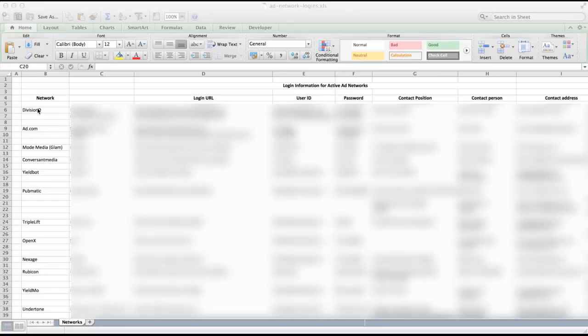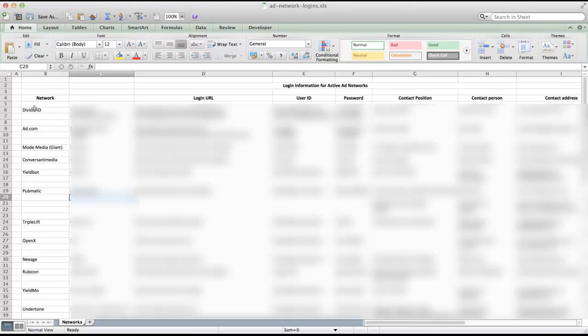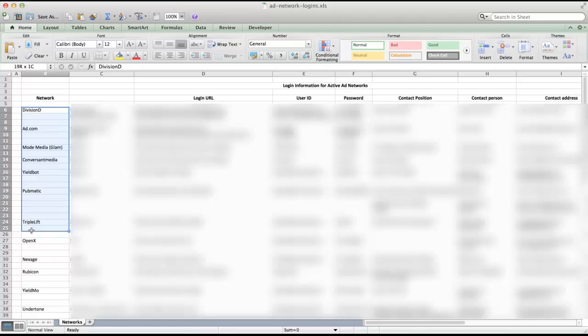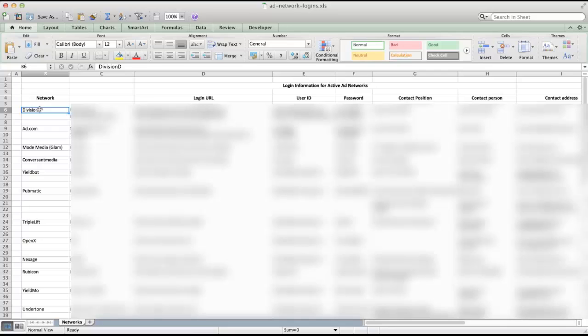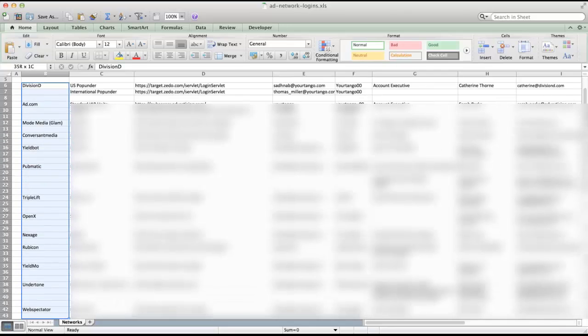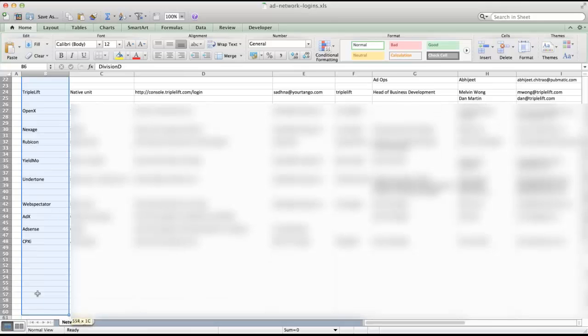but I can't just send something like this because you'll notice we have all of these blank spaces. So what I'm going to do is a little trick to get a deduplicated list from Excel.